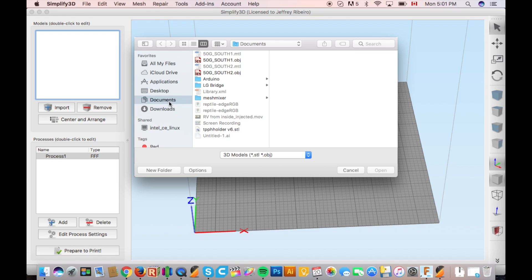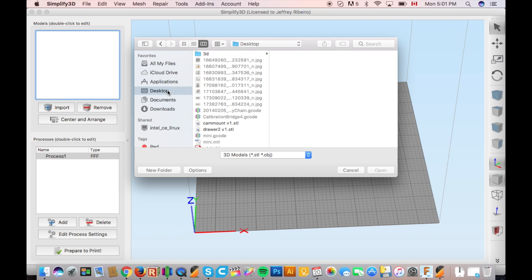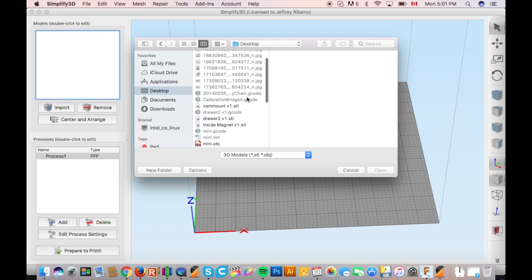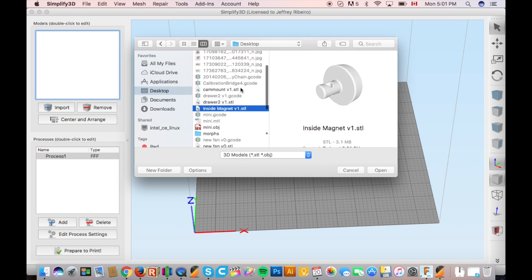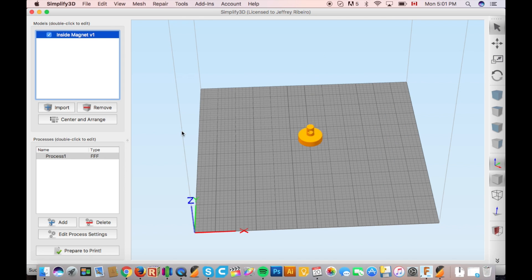My slicer of choice is Simplify3D however there are many options out there which are free of charge including Cura and slicer.